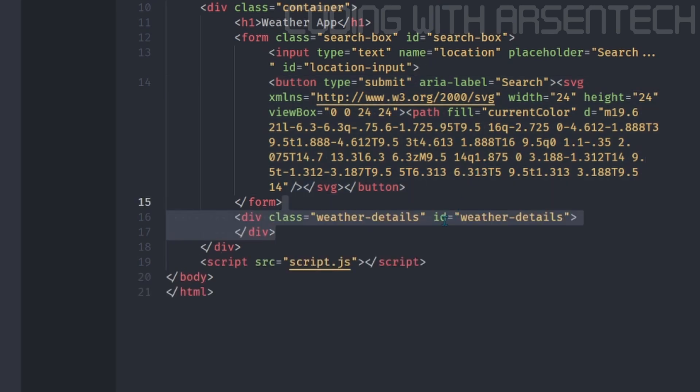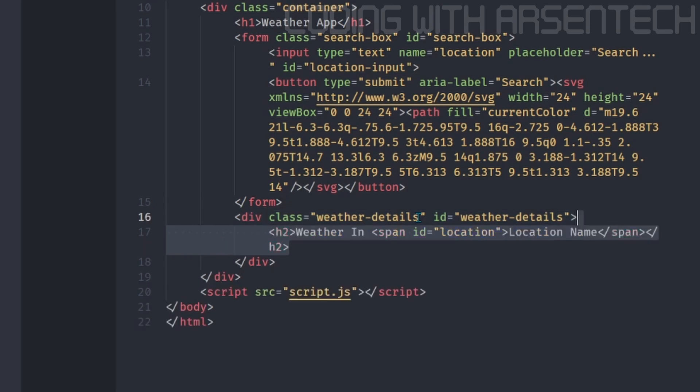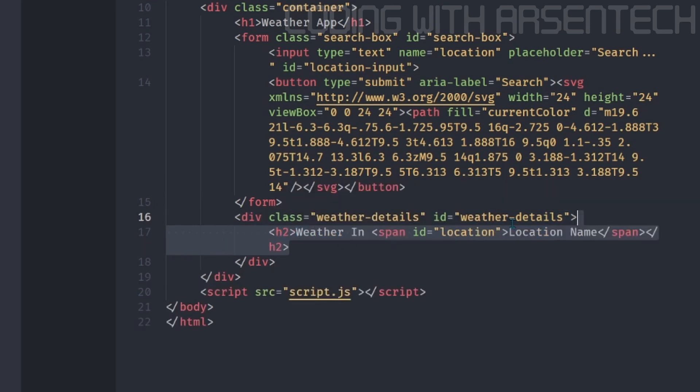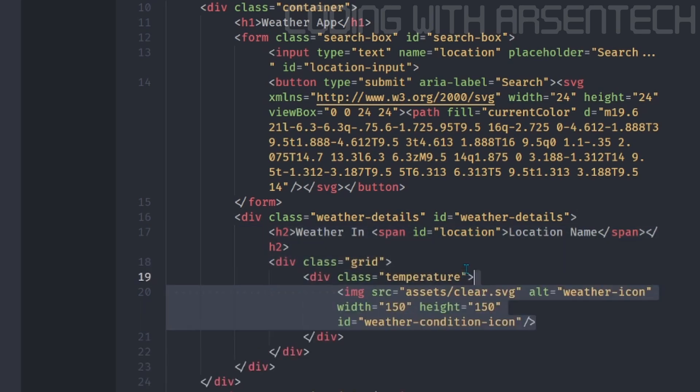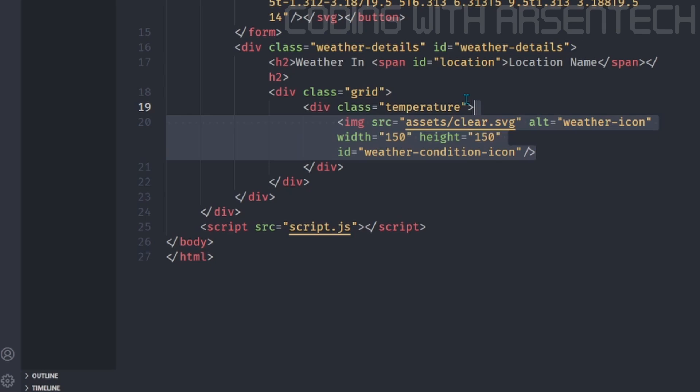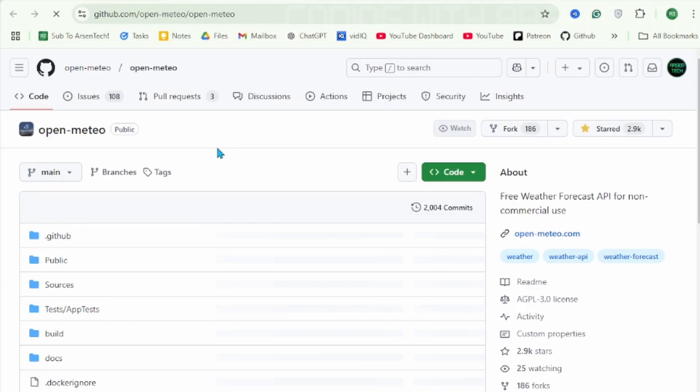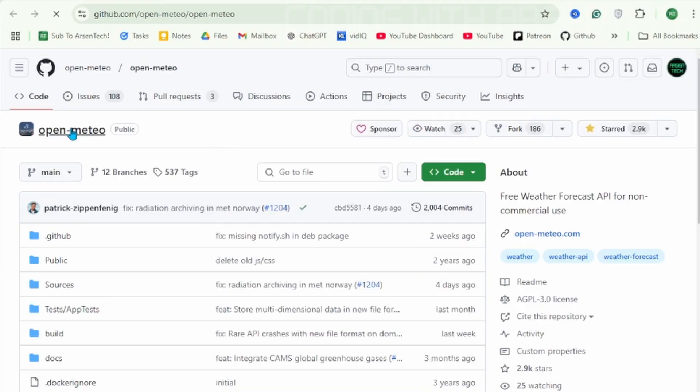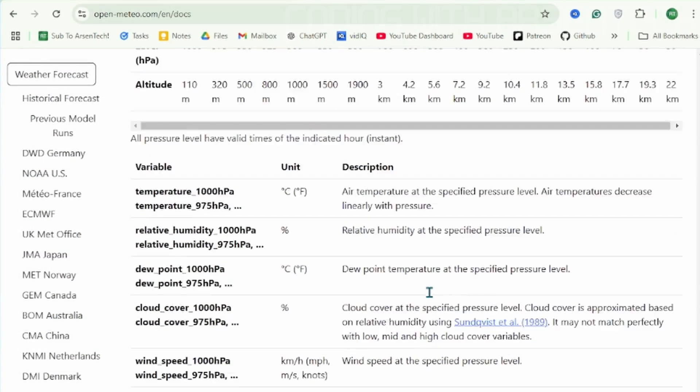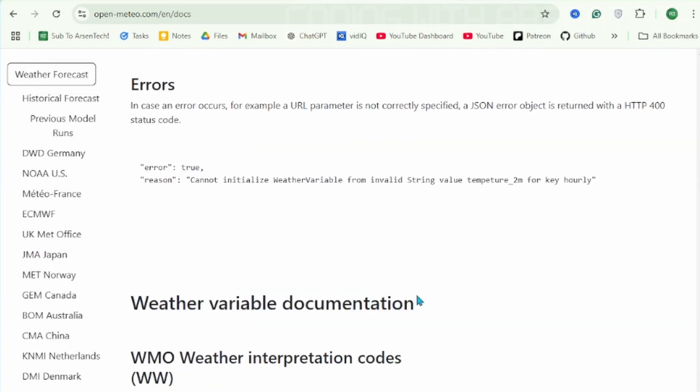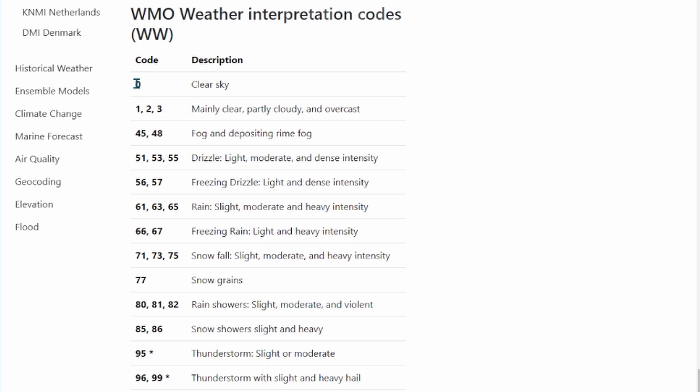And now we will add a weather details. We will add a h2, which says weather in location. Then we will add a grid. Inside of that grid, we will add an icon, which is a weather condition icon. By the way, I'm using an open source weather API called OpenMeteo. Inside of that, there are some weather codes. For example, 0 is clear, but for example 61, 63 or 65 means rain. Those are weather condition codes.